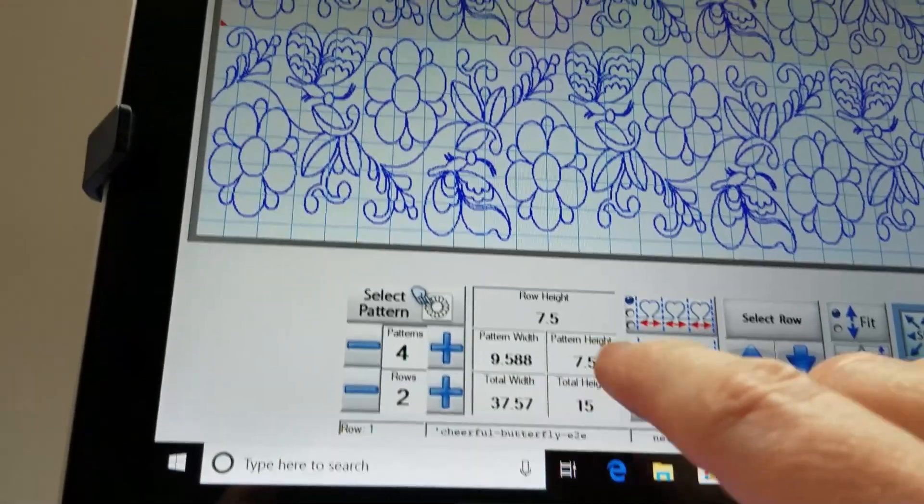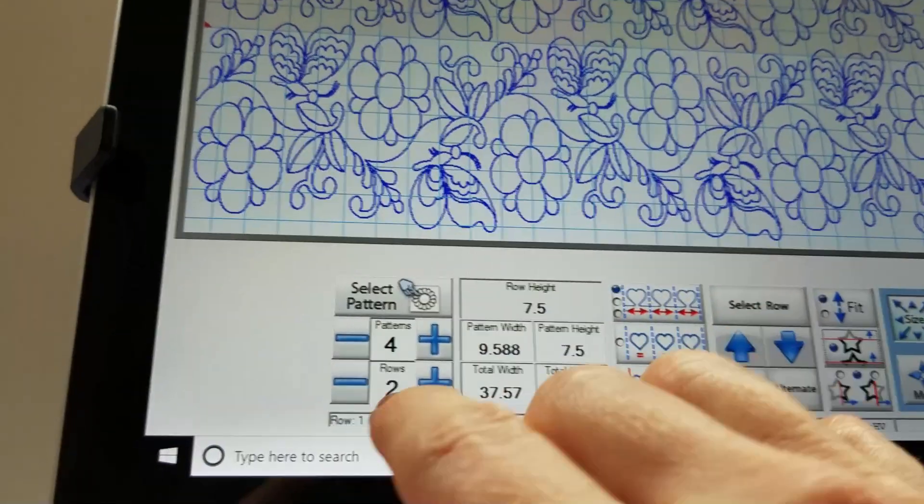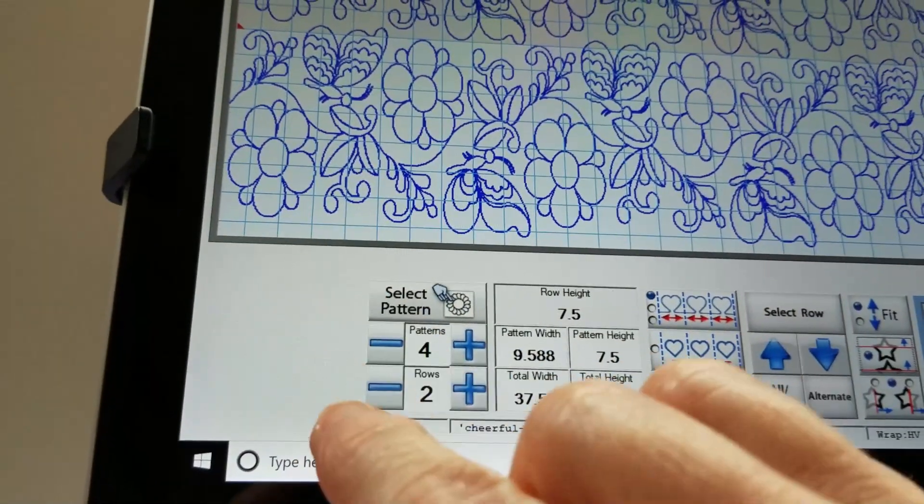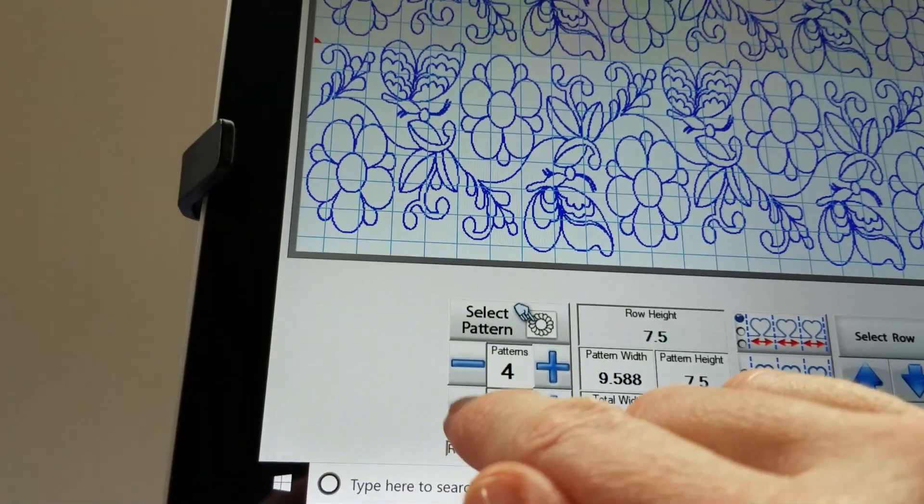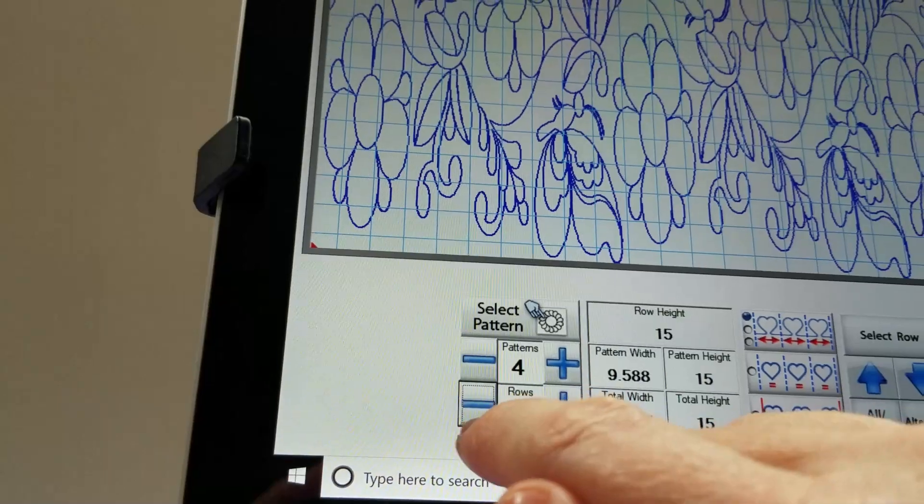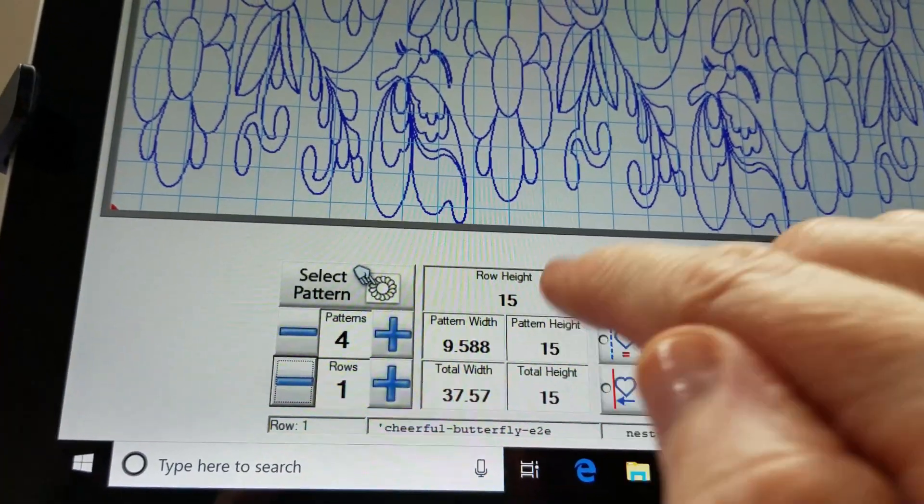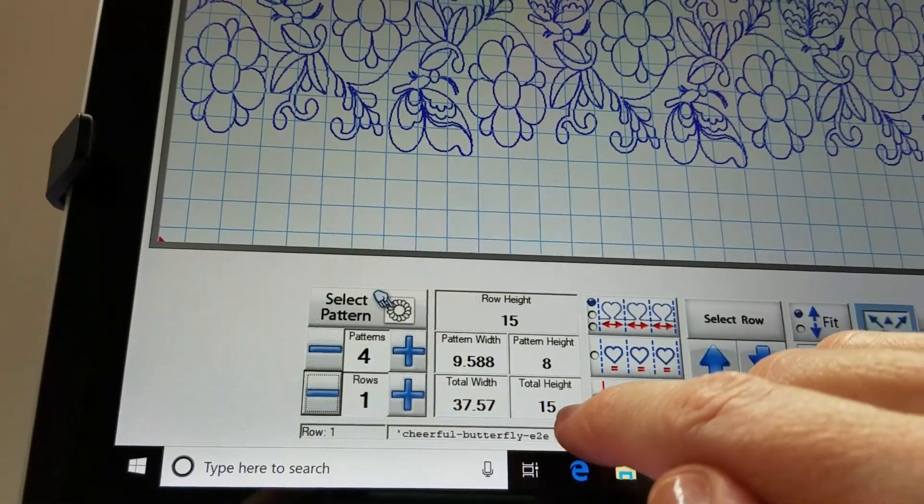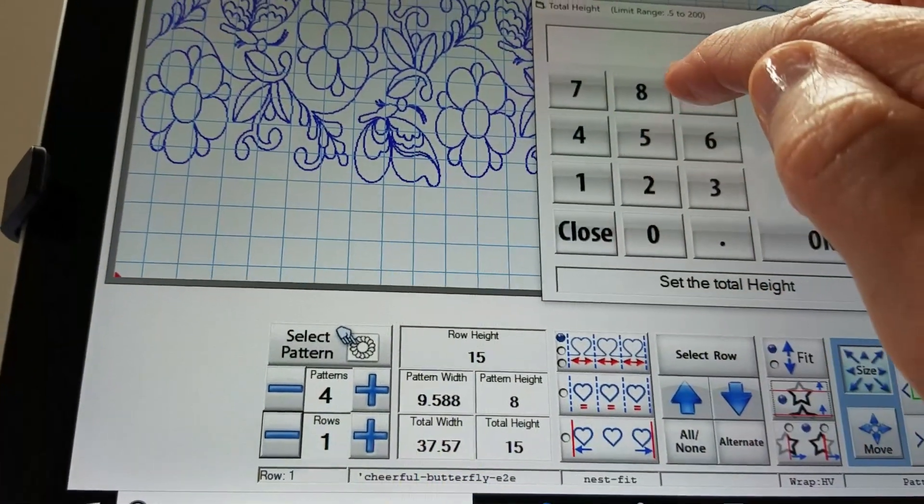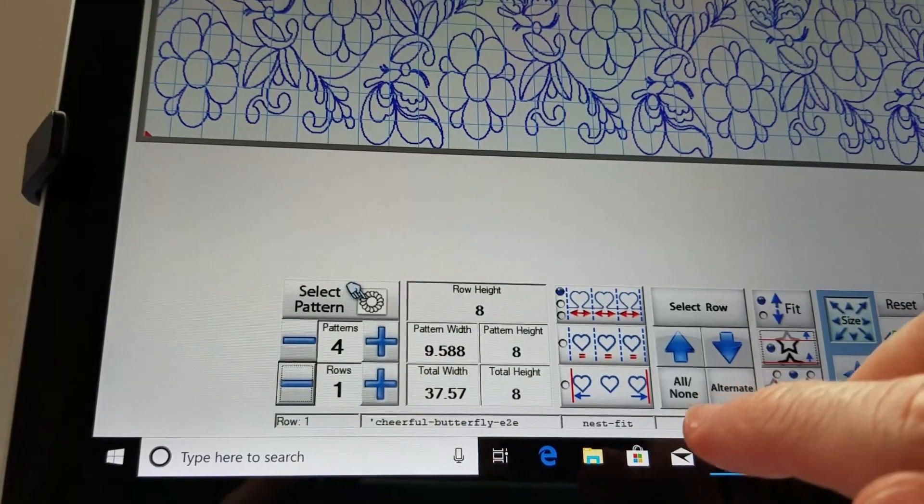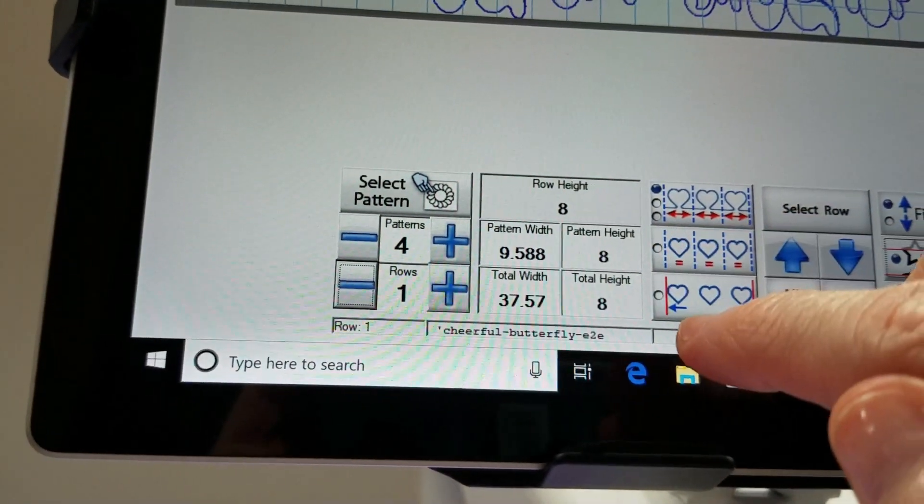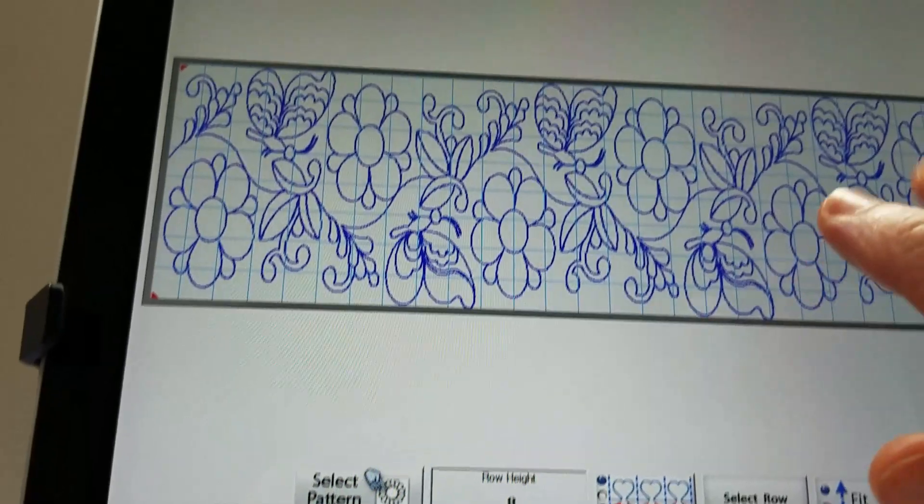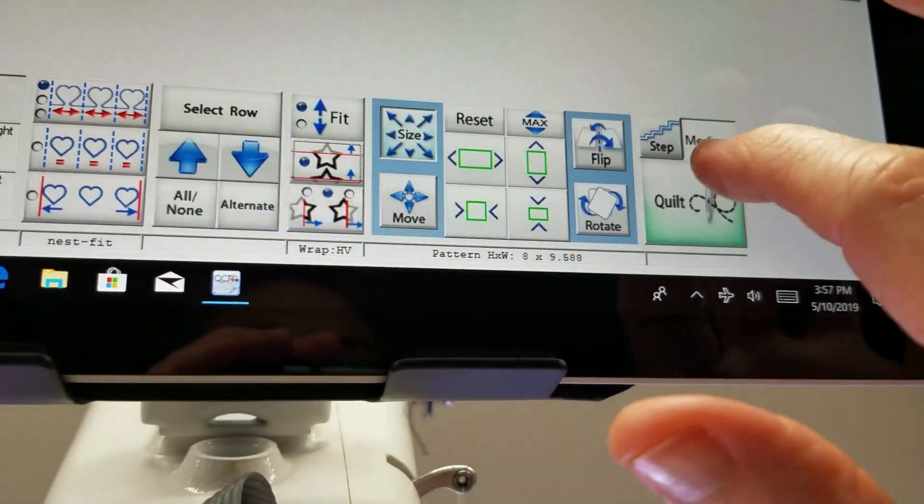Change that back to one row, but you'll notice that the pattern height is seven and a half, and I really need it to be half an inch more. So after I change this to one row, I'm going to change the height to eight. I have to change them both there. So now both my pattern and my total height are eight. This looks good and I'm going to go into quilt.